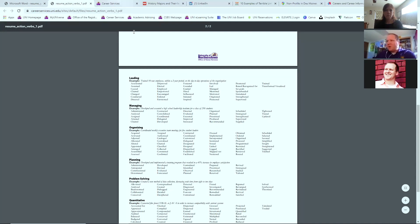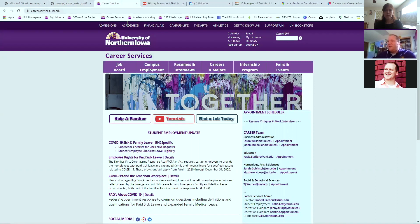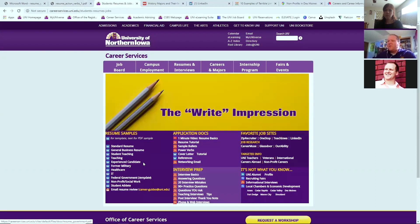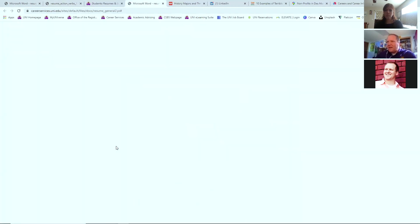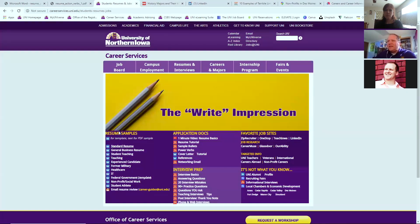I mentioned that this is on our website. We have a variety of tools out there that I'd encourage you to go to. First of all, I want to just mention our job board is accessible through our site. And then our resumes and interviews, there's a variety of different templates here, including these little word documents.